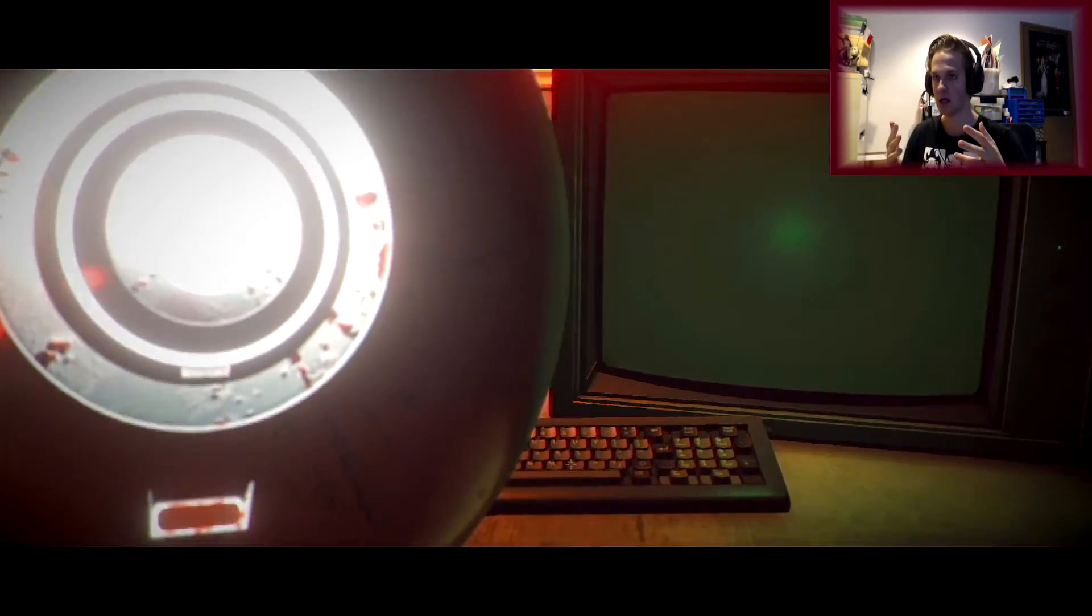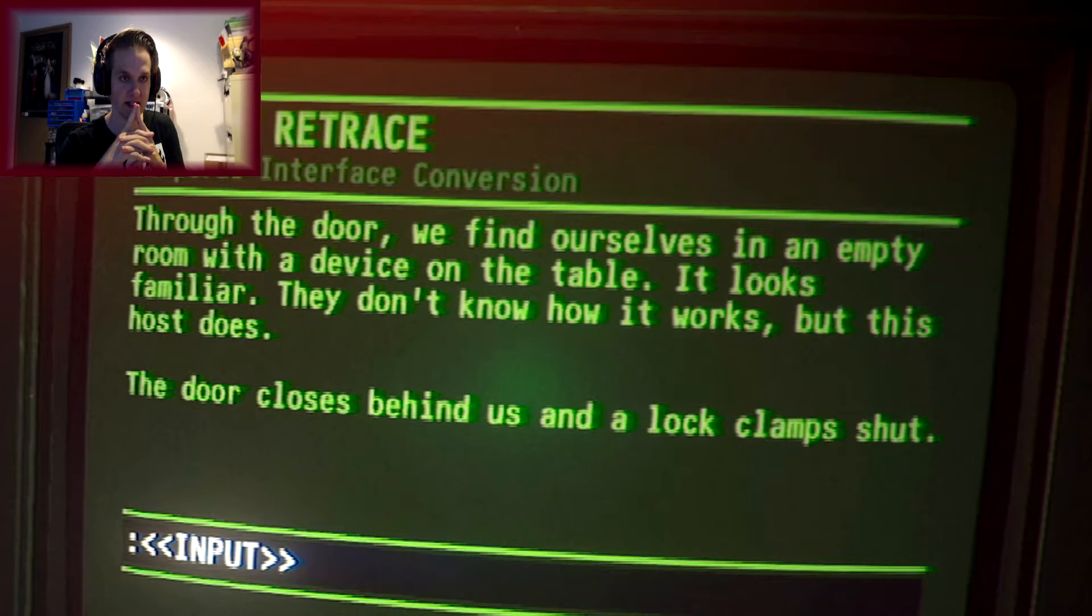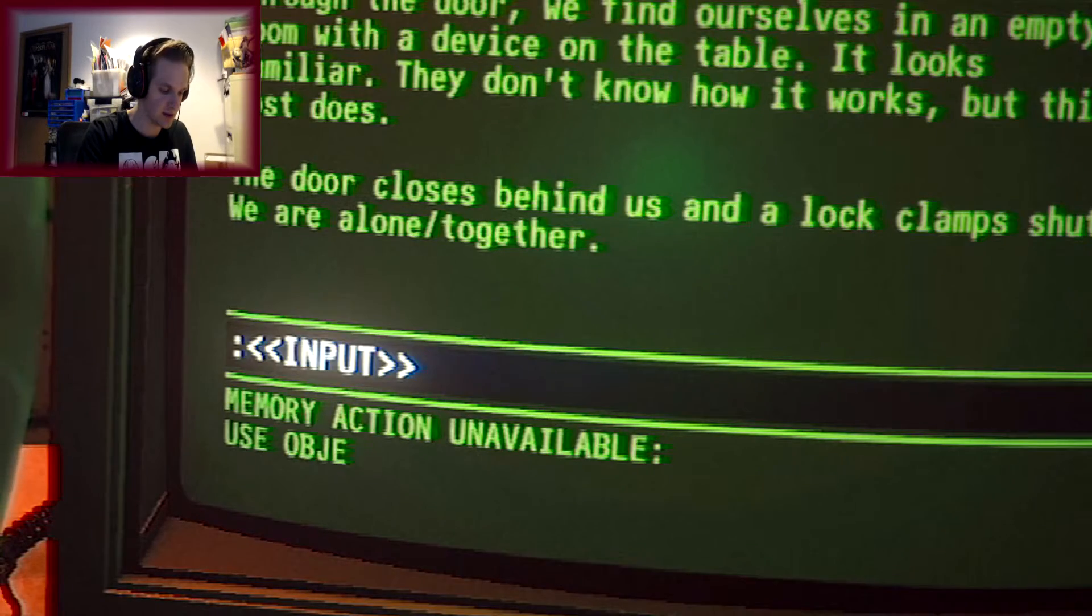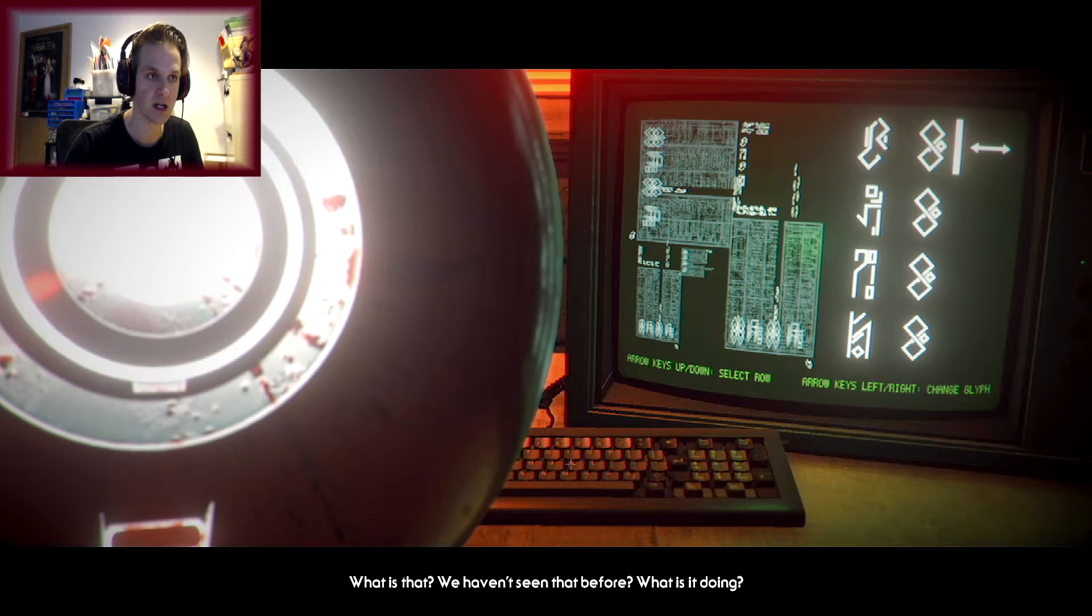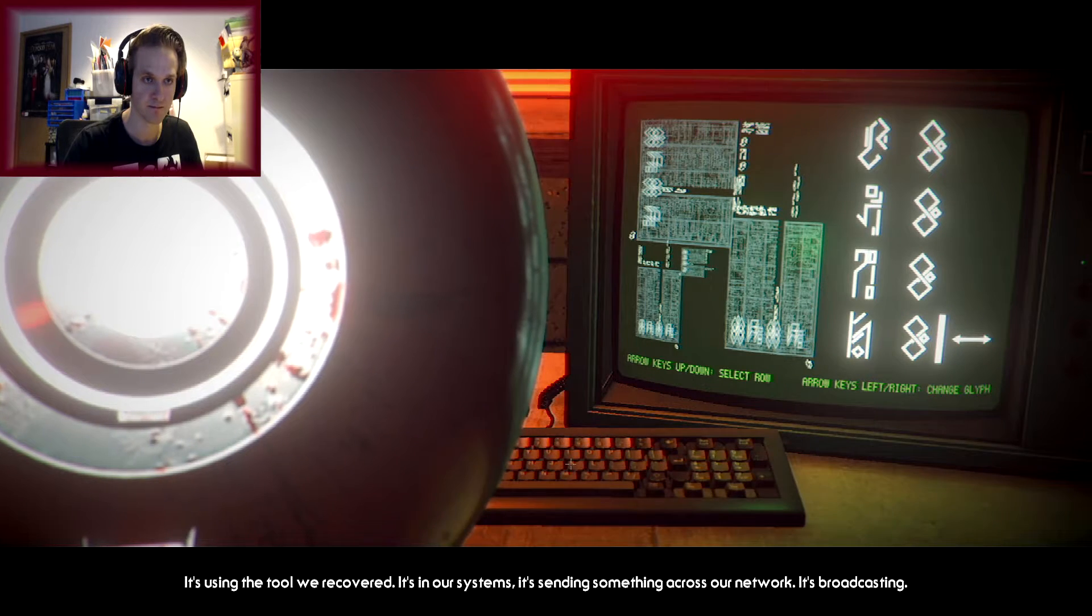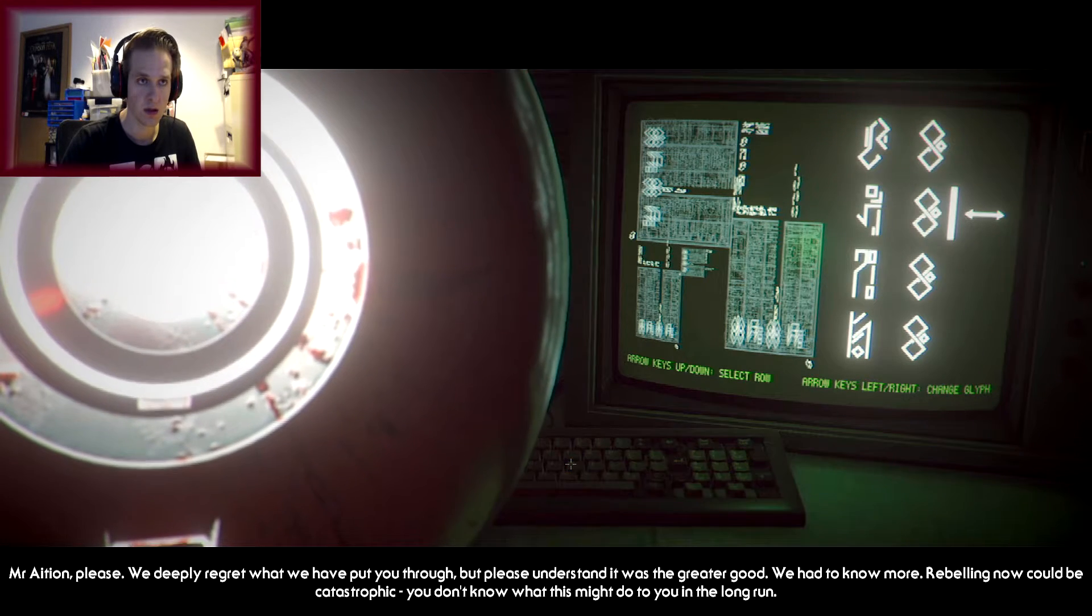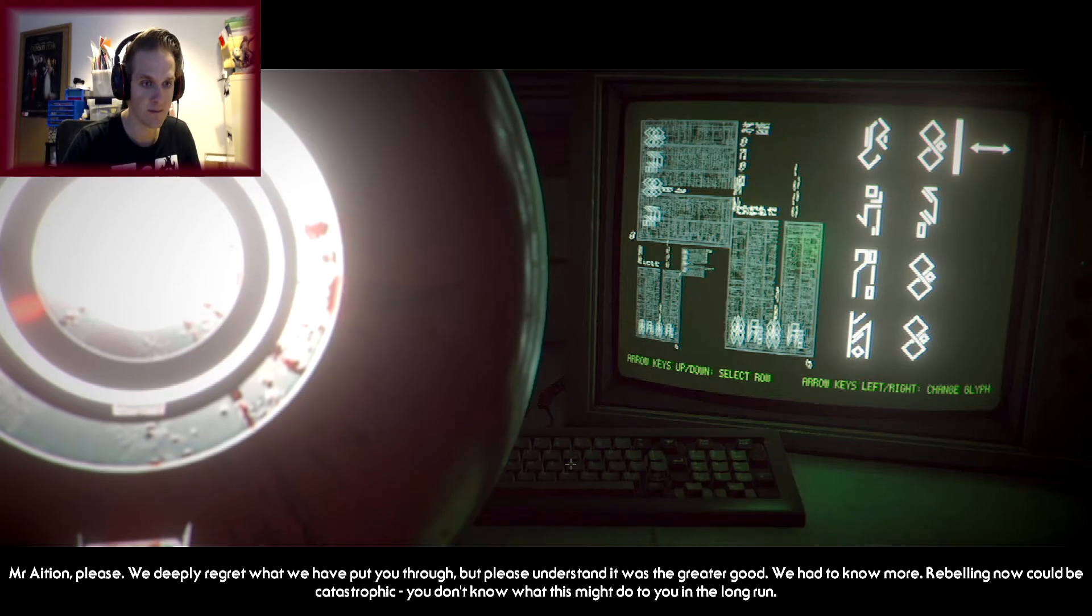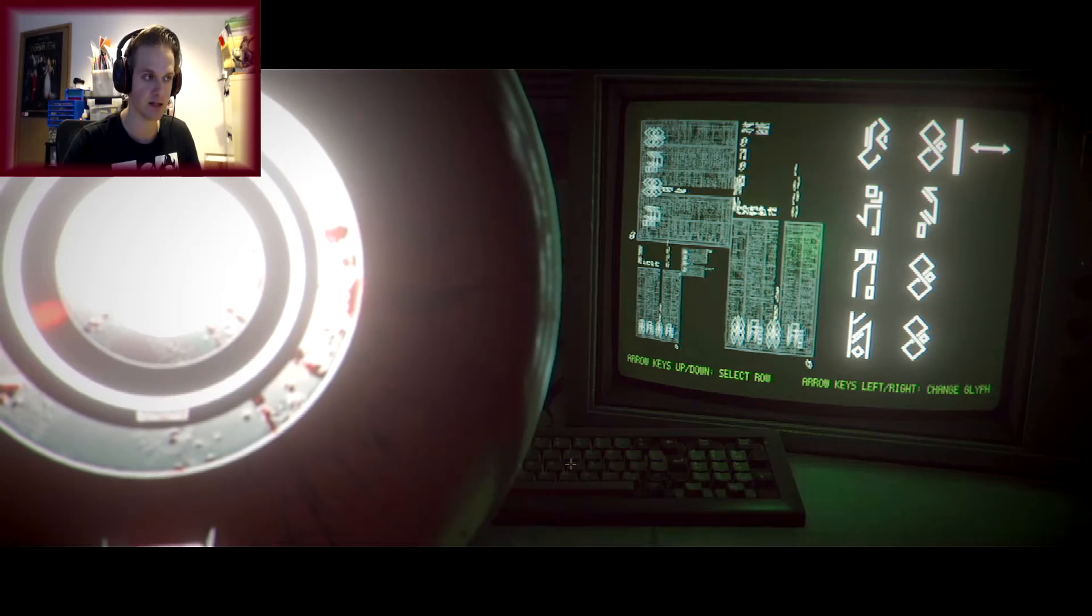That vision, it's not a memory, it's happening right now. Mr. Asian, I need you to stop what you're doing please. I can't stop. You have forced me to keep going. I am one with the glowing space arm. What the fuck? The device on the table, it looks familiar. They don't know how it works but this host does. The door closed behind us and a lock clamp shut. You are... we are alone together. It's using the tool we recovered from the crash bank. Holy shit, it's sending something across the network, it's broadcasting. Mr. Asian, please, we deeply regret what we have put you through but please understand it was for the greater good. We had to know more.